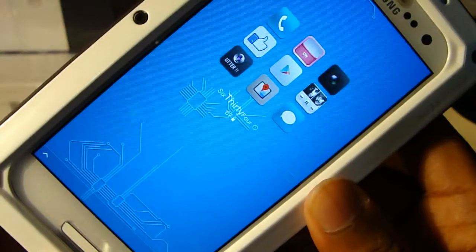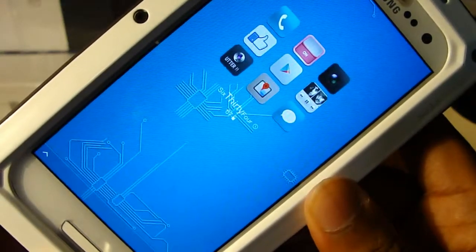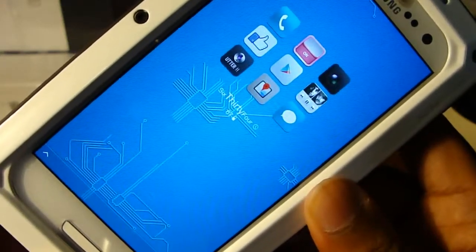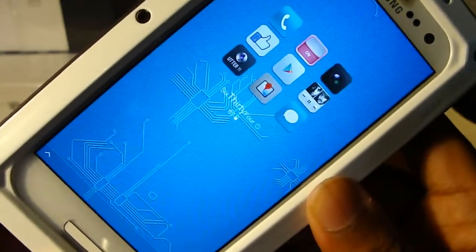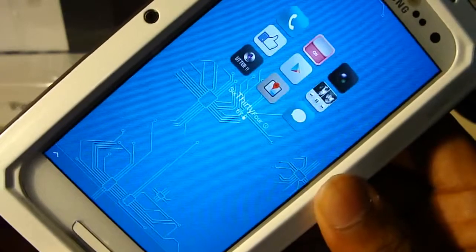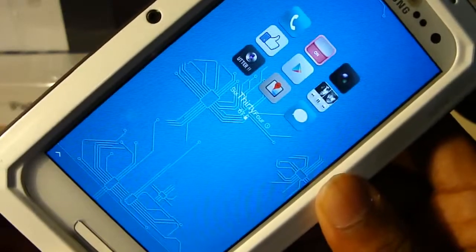How's it going YouTube, Android here, and today we're gonna be taking a look at how to get this theme for your Android device.